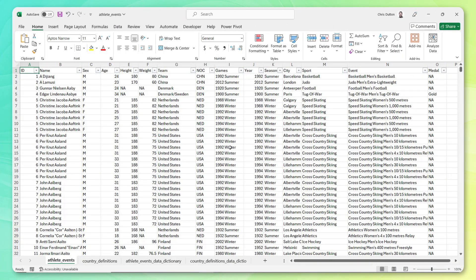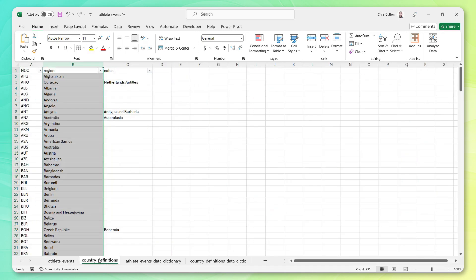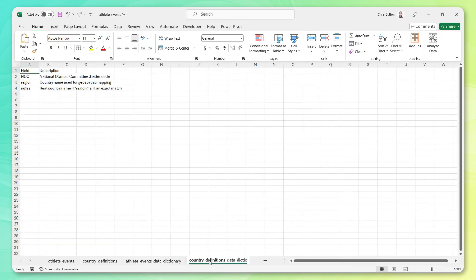So I've downloaded the data set. And first thing I'm going to do is just load up those CSV files into an Excel workbook, just to get a lay of the land and see what kind of data that we're dealing with here. So we had four CSV files, athlete events, country definitions, and two data dictionaries.